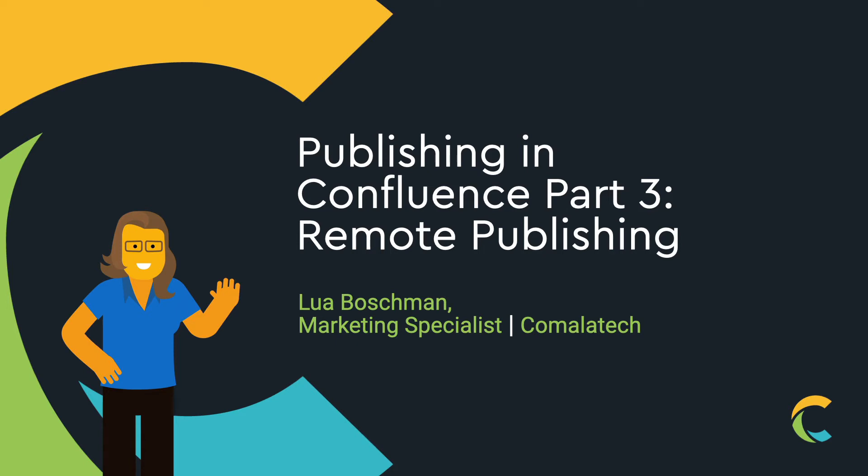Hi everyone! Lua here with part 3 of 3 in our series on publishing in Confluence. We've talked about HR documentation and quality management, and today we're going to discuss remote publishing to another Confluence instance.